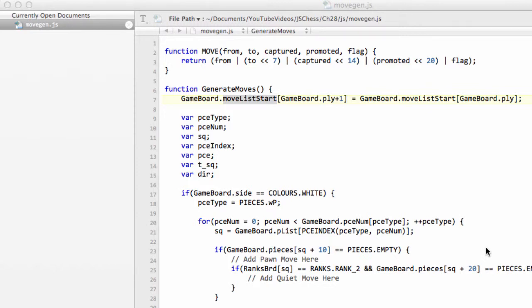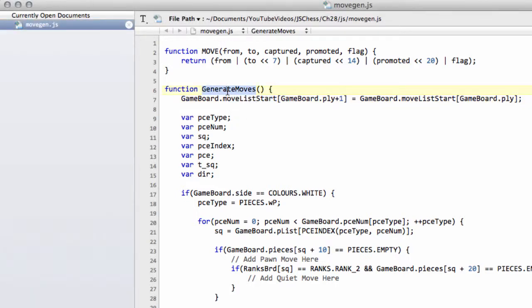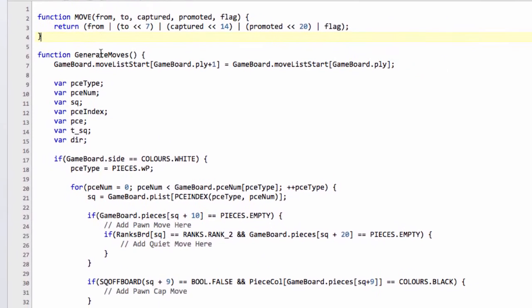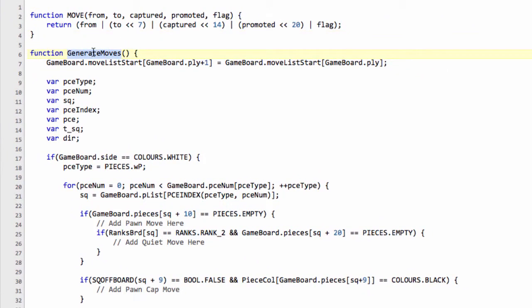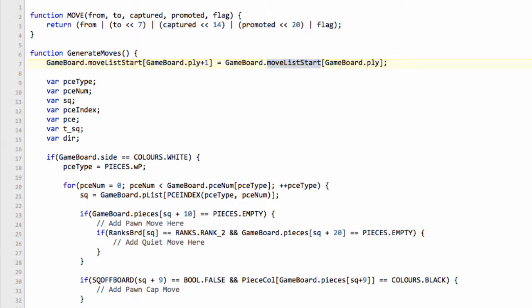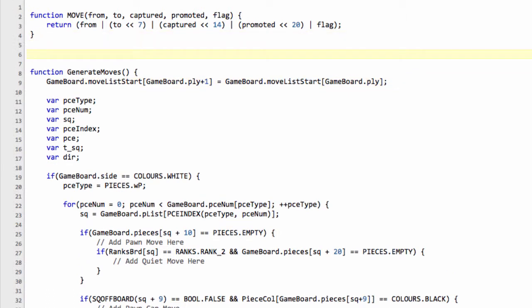Hello, welcome to the 28th video in this series programming a chess engine in JavaScript. So in this video, having finally got through the code for the generate moves, we now need to start writing the functions that are actually going to add the moves to the move list. And the crucial thing here is I hope that it was clear a couple of videos ago when I explained exactly how the move list start is used to index the moves inside the actual move list on the game board. Because that's what we're going to be writing out now. So we're going to write out three functions in this video.